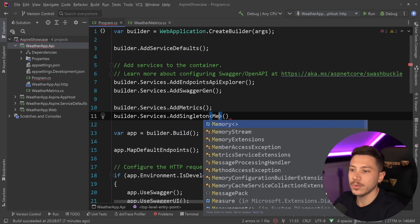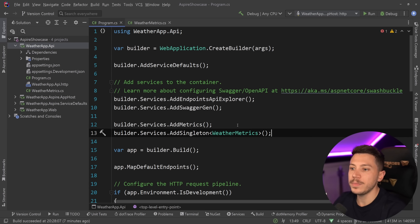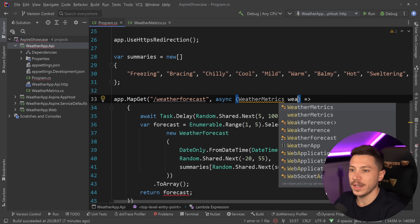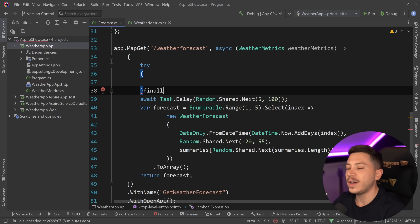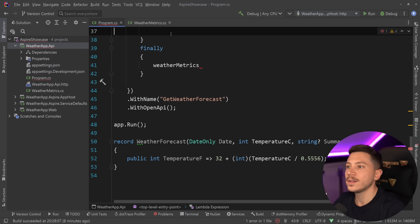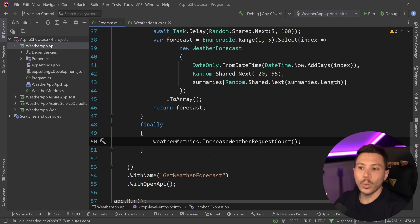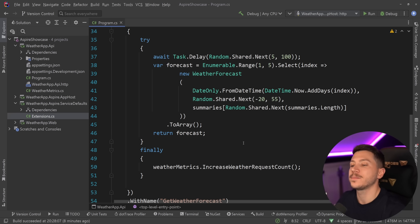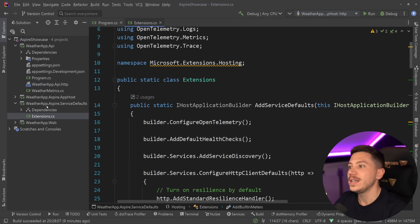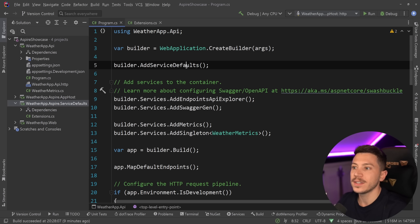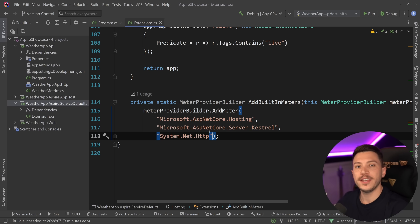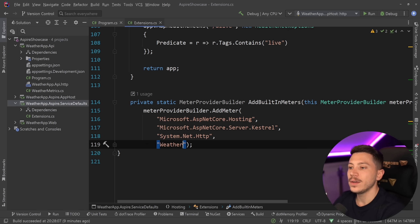In `Program.cs` I add `builder.Services.AddSingleton<WeatherMetrics>()` so I can inject it wherever needed. In the endpoint I inject `WeatherMetrics` and use a try-finally block so the count increments regardless of success or failure, calling `IncreaseWeatherRequestCount()` in the finally block. To expose these metrics, I need to add them to the list — in .NET Aspire, that's in the service defaults project via `AddServiceDefaults()`.